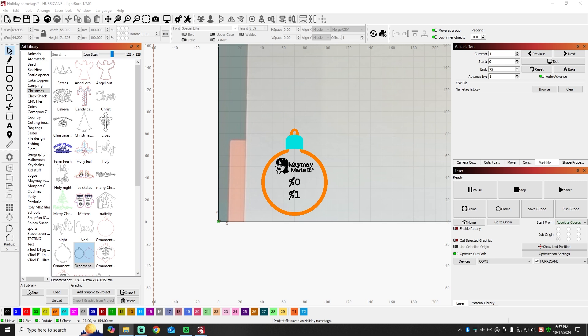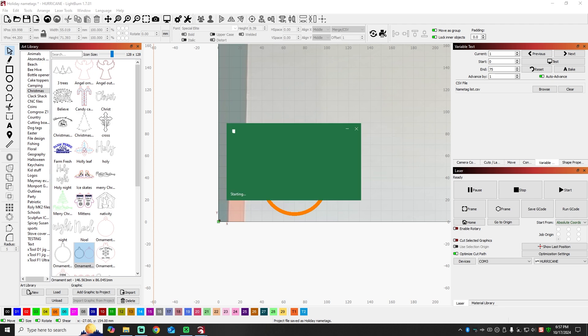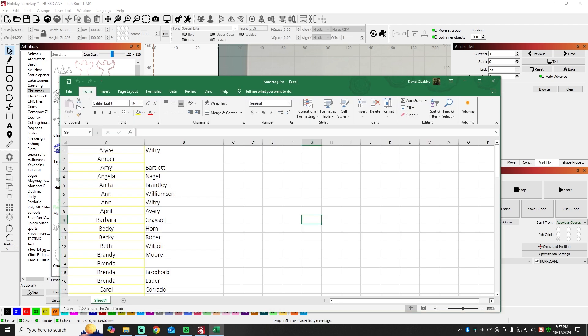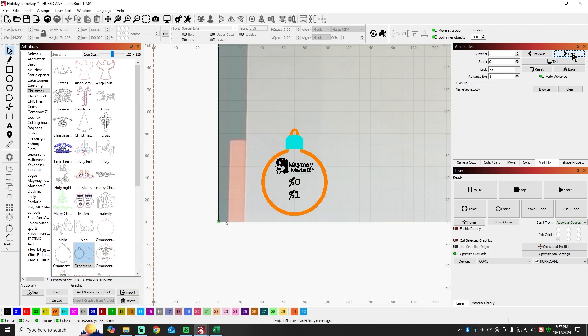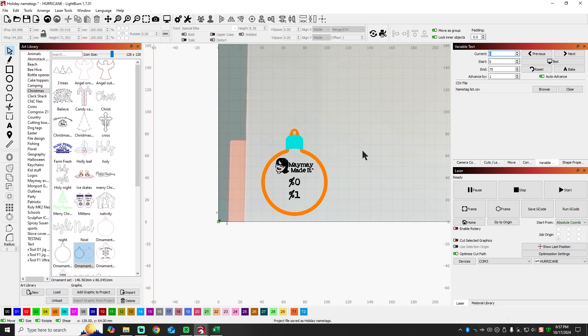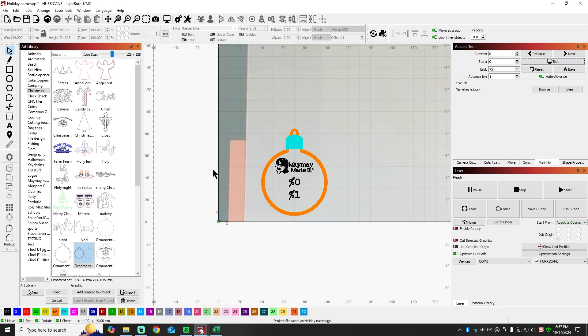And I also want to just confirm that everything is the way it needs to be. So here's our list. Alice Whitry, Amber, and then Amy Bartlett. So if we hit the next button here to go to two this should be Amy Bartlett. So we're on target. Now keep in mind in here, this zero is one. There is no such thing as starting at one. You start at zero, zero through nine is a total of 10. So just keep that in mind. So we've got that set up.